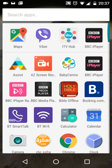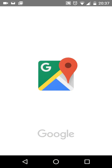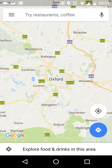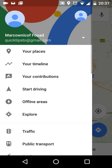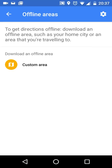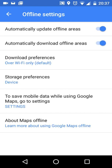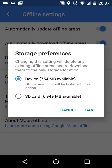The first step is to change the storage preferences to your SD card. So open Maps, then tap on the menu on the top left side of the screen, then tap on Offline Areas. Tap on Settings on the top right side of the screen, then tap on Storage Preferences. Select SD card as your storage preference, then tap Save.